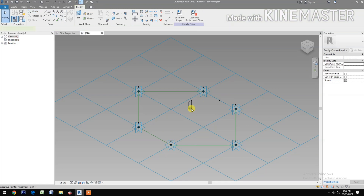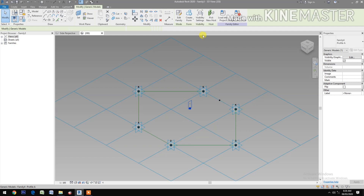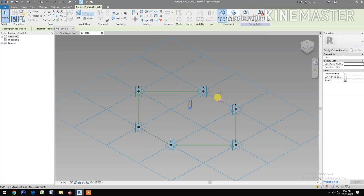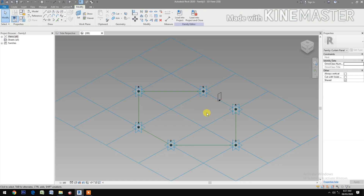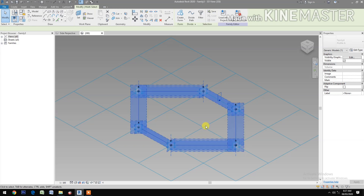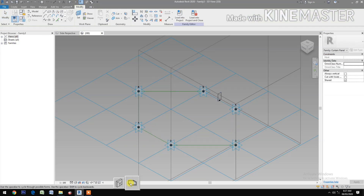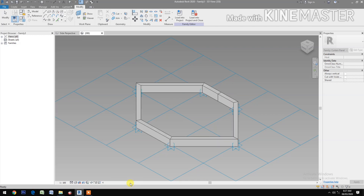Select the profile, pick New Host and pick at the reference point. Next, select the profile and the reference line, Create Form — select this one. Now we have the form.